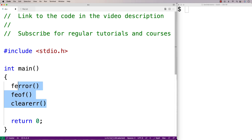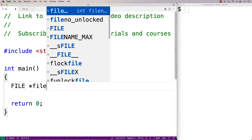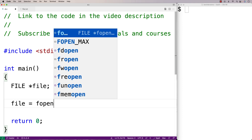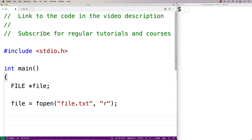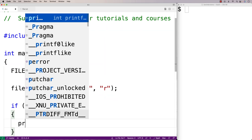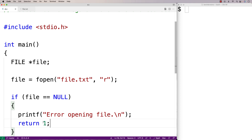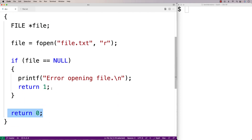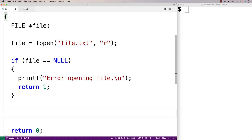Our first example will cause an error when accessing the file, then we'll clear the error and continue to work with the file. We'll declare a file pointer variable and open file.txt in read mode using fopen. fopen returns a file pointer, and if it can't open the file successfully it returns null. If file equals null, we print an error message and return one to signal something went wrong.